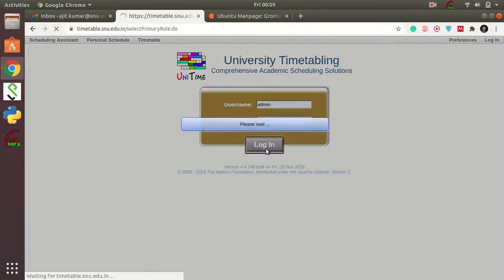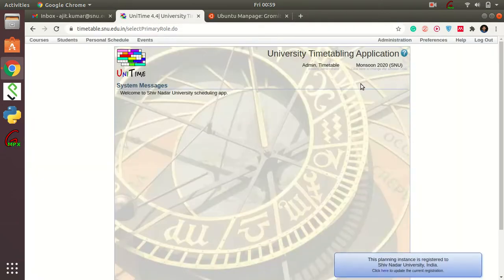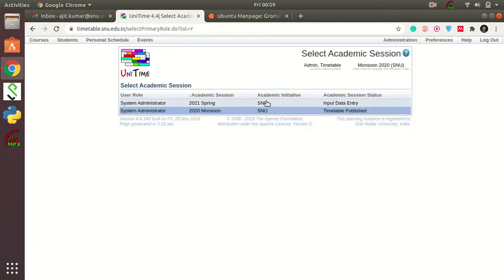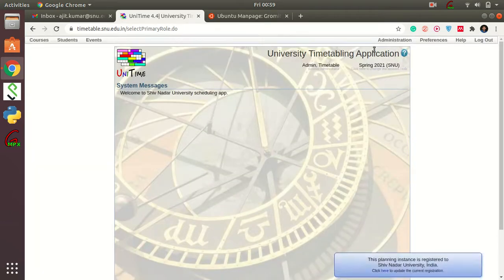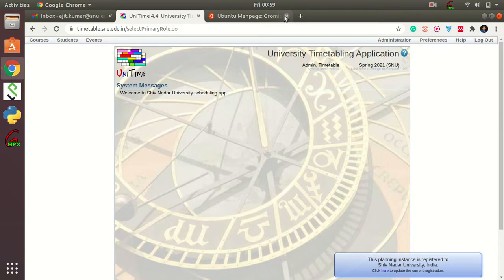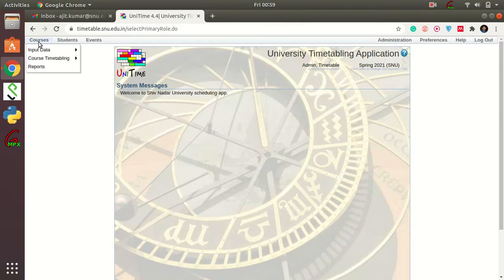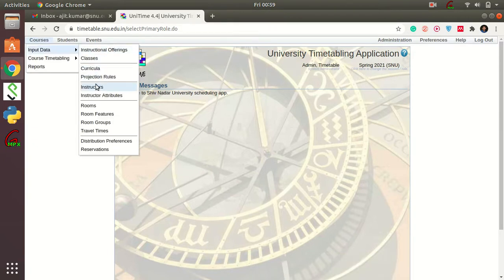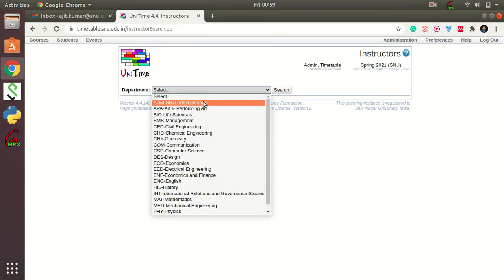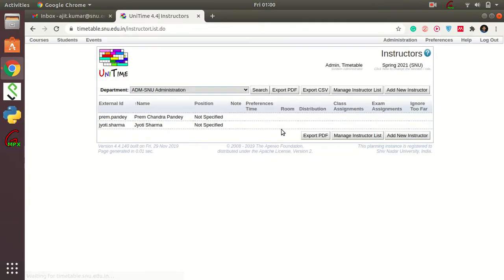Make sure that you have changed the semester to Spring 2021. Click on Spring 2021 — that's where you need to enter your data. We have already filled in the instructors list for each department.